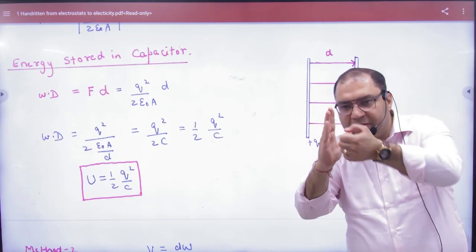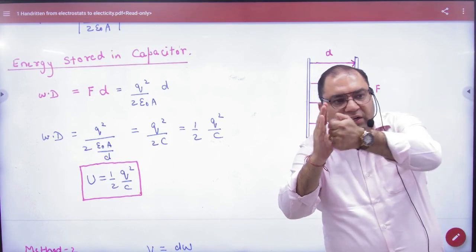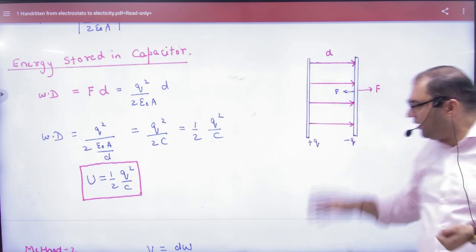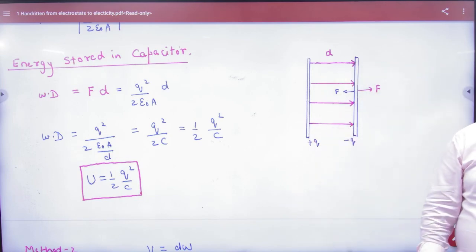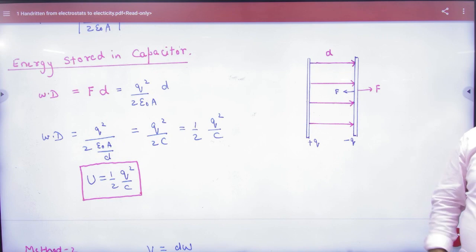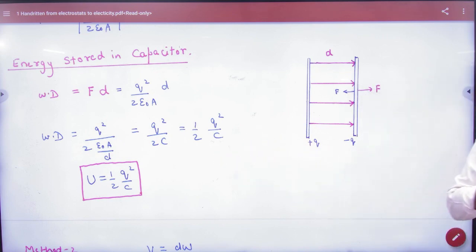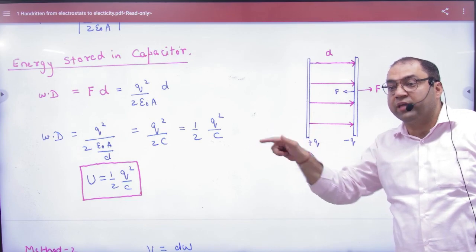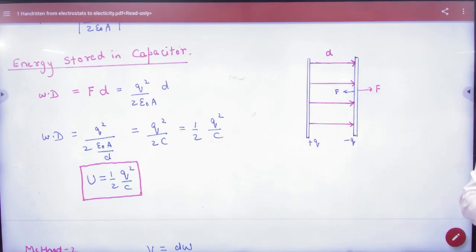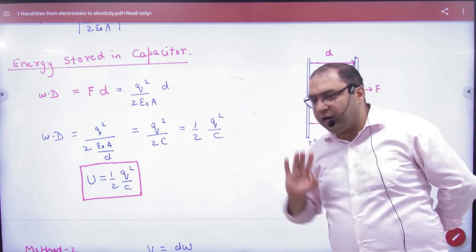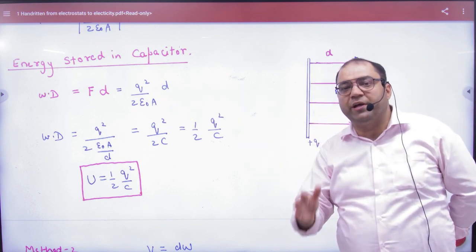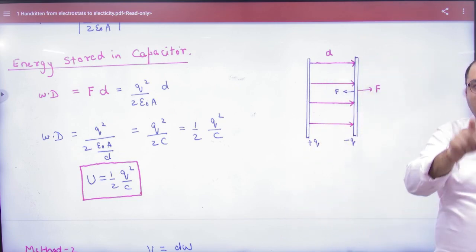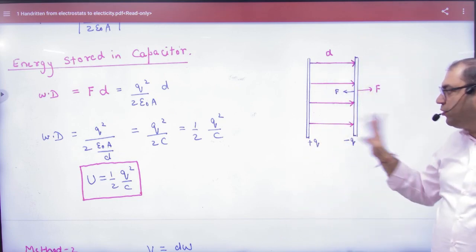To fix the minus plate at a distance, the electrostatic force wants to attract plus and minus plates together, but you want to move them apart. So you have to move the minus Q plate away by applying an opposing force. We already calculated the force value. If you want to keep both plates a distance d apart, the work done is force times displacement — F into d.